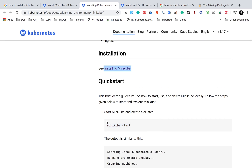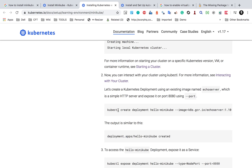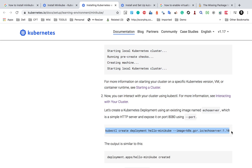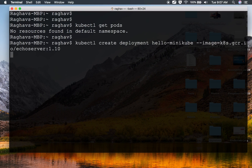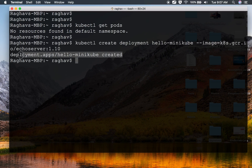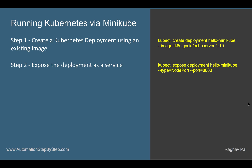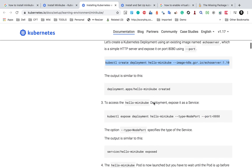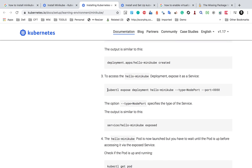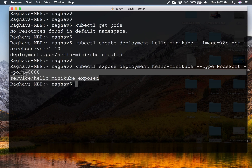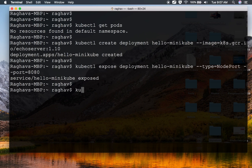We have done minikube start and installation. Now we can create a Kubernetes deployment using an existing image. This is the command, which is also present in my notes. I will copy it and run it on the terminal, and you can see the Hello Minikube deployment is created. Step number two is we can expose the deployment as a service on a particular port, for example port 8080. I will copy this expose command and run it on the terminal, and you can see this is exposed.